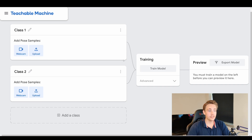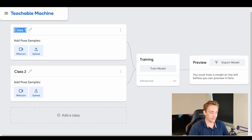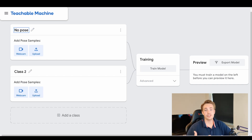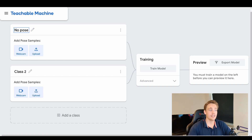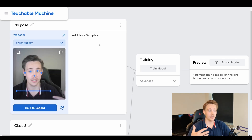So first of all we're just going to hit the pose project option, and then we can create some classes — we can see we already have class one and class two. We can call the first class 'no pose', so if we're just sitting still we're classifying it as no pose. Then we hit the webcam button and we can add samples from the webcam to the actual dataset.